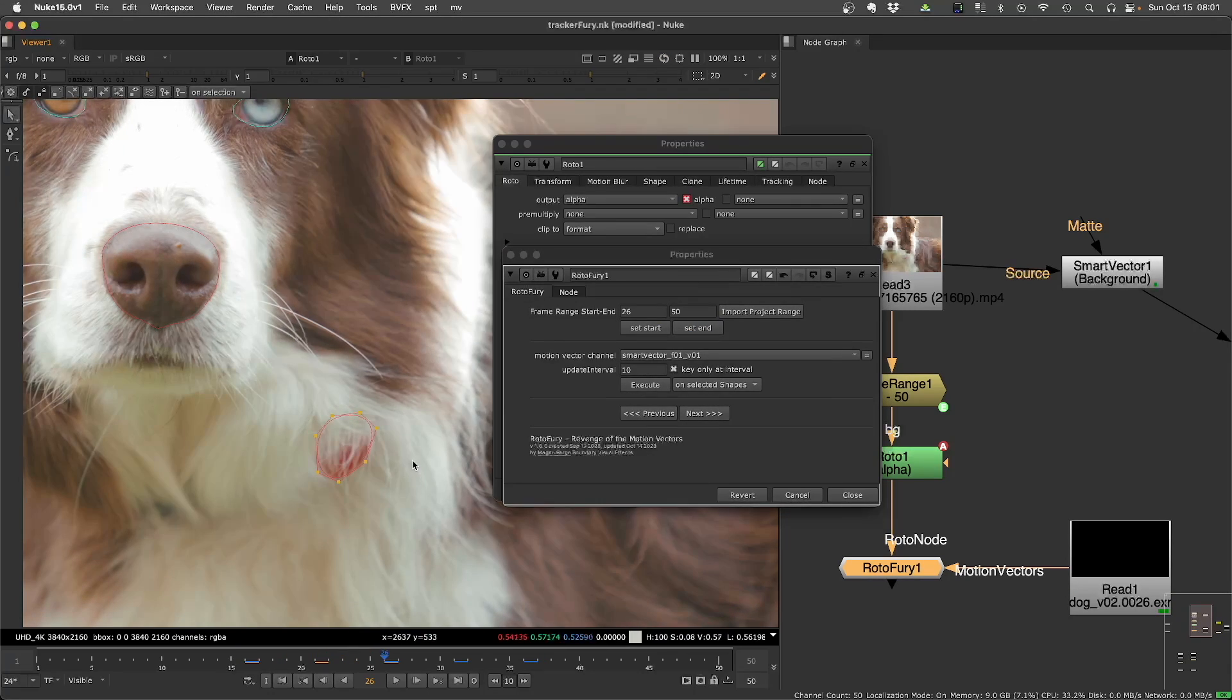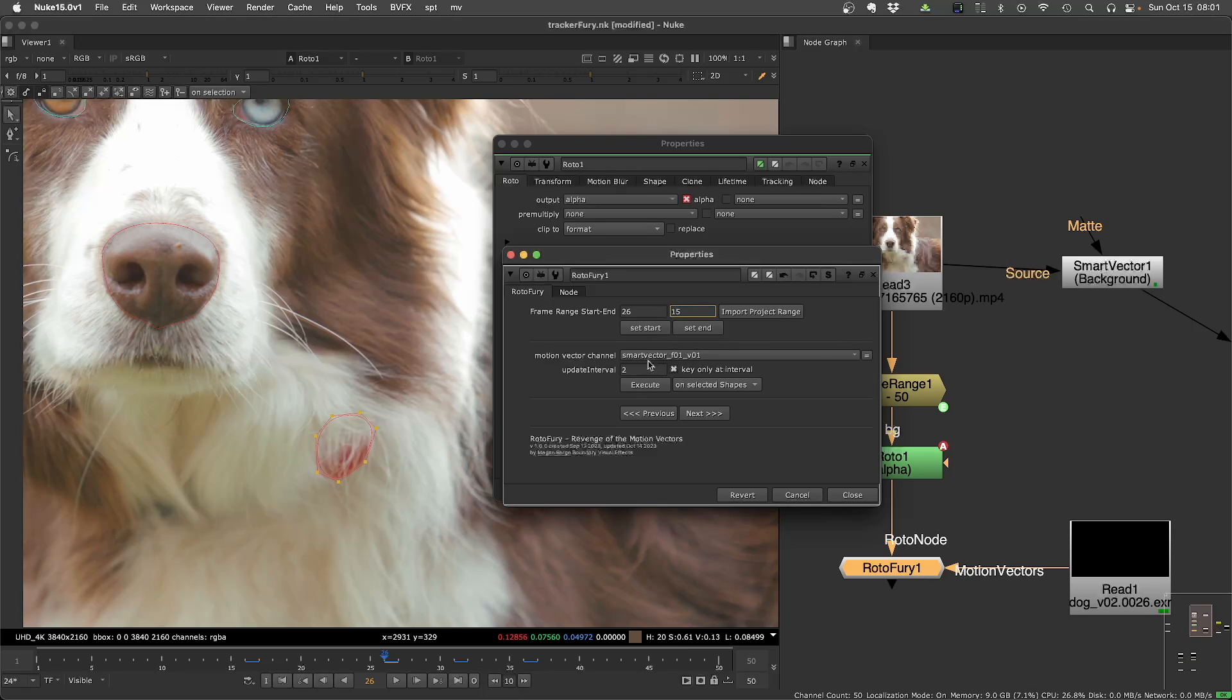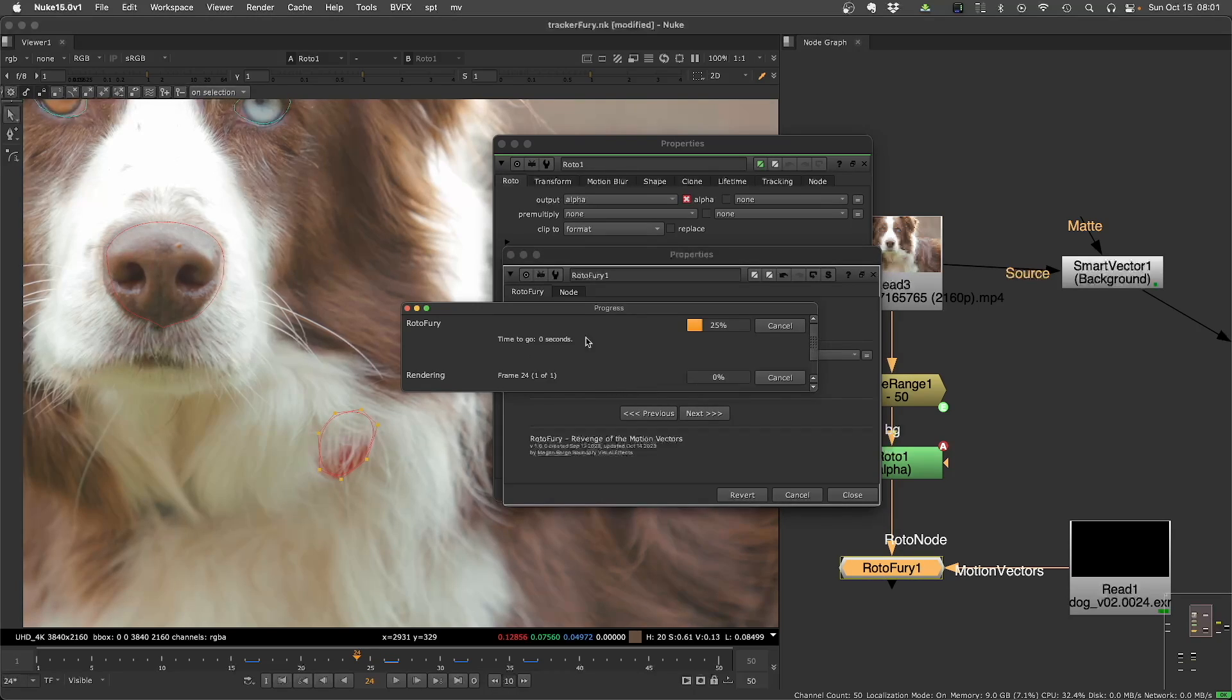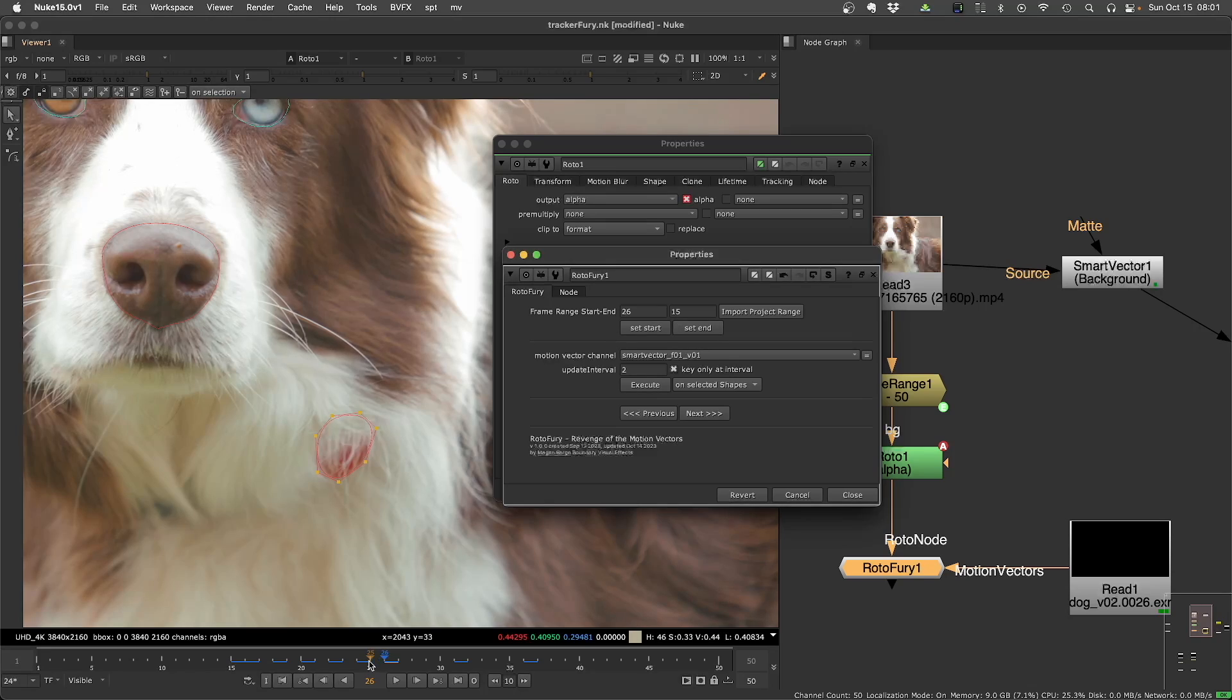If you want, you can reduce the update interval and say, let's go from frame 26 to 15. You can go backward using the execution button as well. Just need to invert the order here. So now I have keyframes every two frames going backwards.